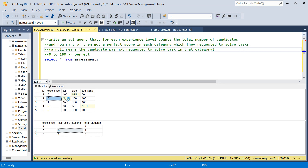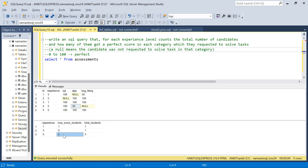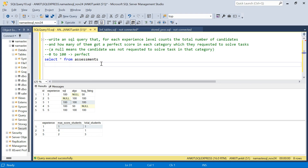For experience level five: candidate ID two was not given the SQL test but scored perfect in both algo and bug fixing — so he will be counted. The student with experience five who scored 100 in all three will also be counted, but the one who scored only 50 in one will not. So only two students are max score students for experience level five. For experience level one, there is one student who scored perfect — so one one. You can try this yourself using the create and insert scripts from the description box.